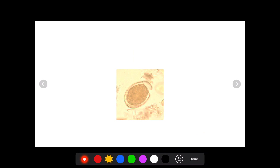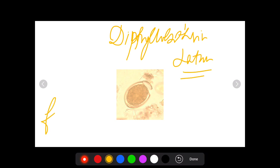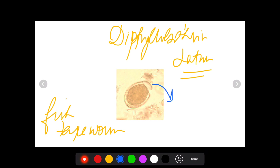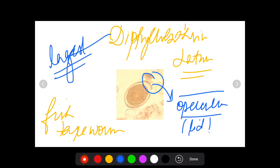This is the egg of Diphyllobothrium latum, or what we commonly know as the fish tapeworm. This egg is characteristic because of the presence of something known as the operculum, or the lid. As compared to the egg of Taenia, this egg has a characteristic lid. Another important fact: Diphyllobothrium latum is the largest tapeworm to affect the human body.